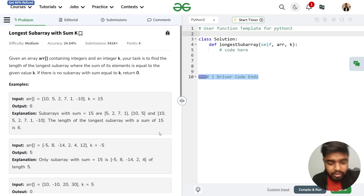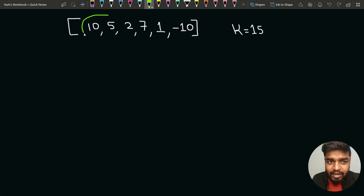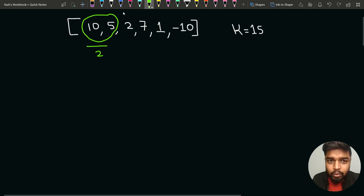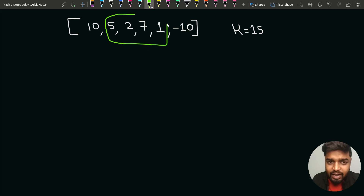Let us discuss the first test case. The first test case is 10, 5, 2, 7, 1, and minus 10. If you see this test case, the subarray [10, 5] has sum equal to k and the length of this subarray is 2. Another subarray having sum equal to k is [5, 2, 7, 1], which also has sum as 15 and length of 4.